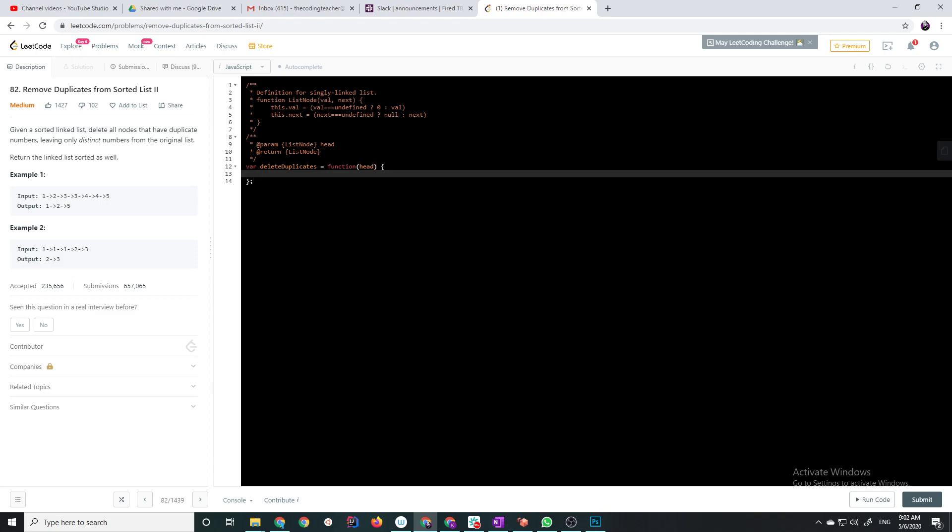So my approach here is going to be, number 1, I'm going to create a, and this is not going to be an efficient solution, but it's going to be easy to remember, intuitive, easy to implement, and easy to read. So create a map with counters for each value. Like, if you didn't do it this way, you would need two pointers, and to keep track of the previous and the current element, and it would be pretty confusing, relatively hard to implement.